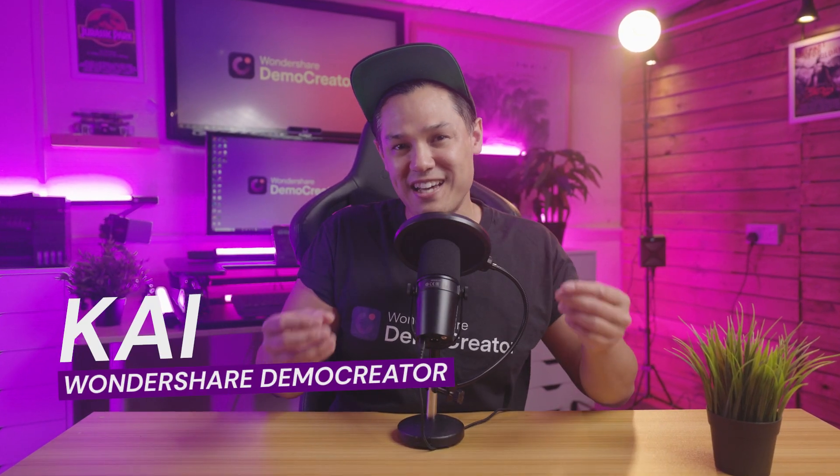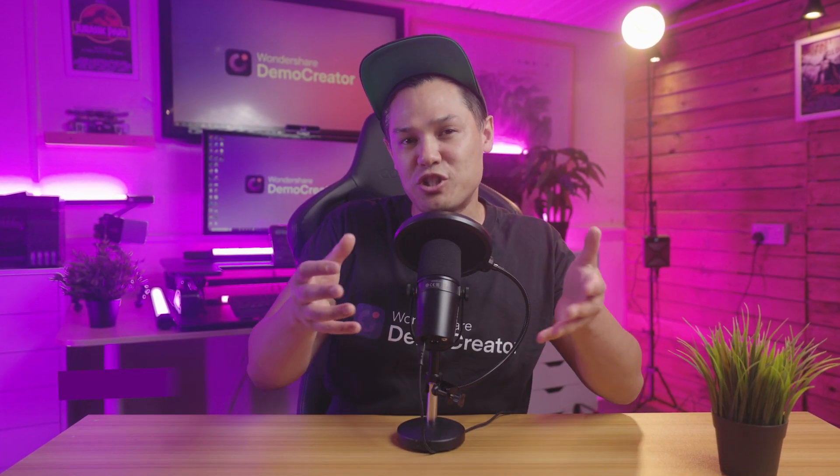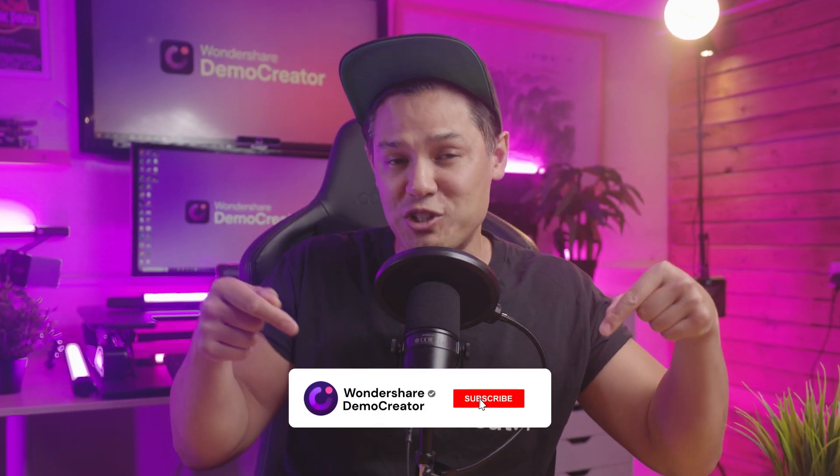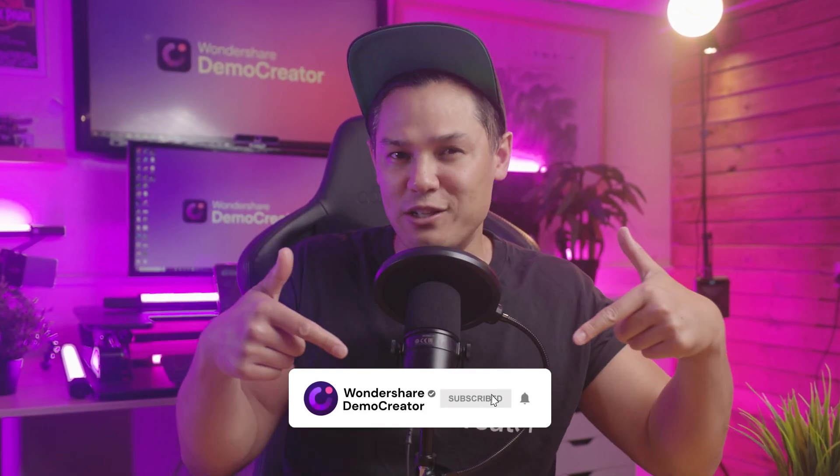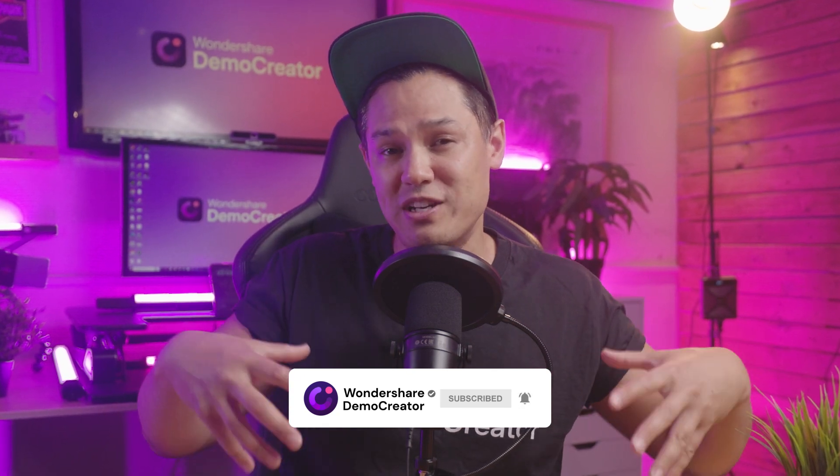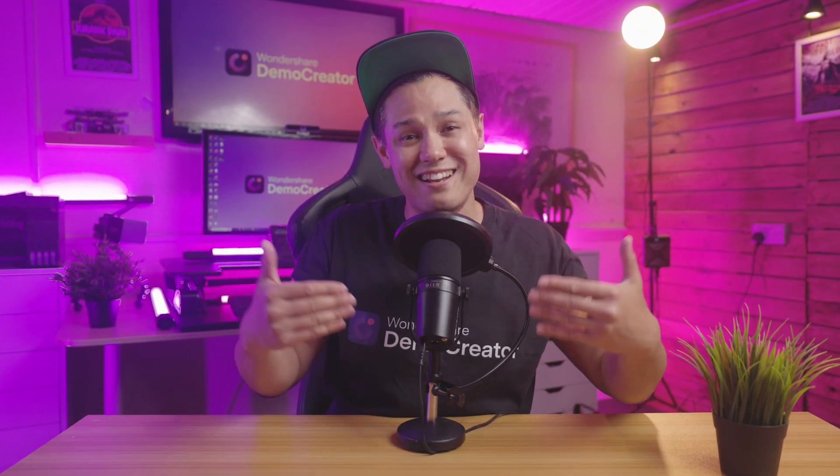Hi there, I'm Kai from Wondershare Demo Creator and today I'm going to show you how to send large video files effortlessly. If you're new here, make sure you subscribe to our channel and hit that little bell button to be notified every time we release a new video. Let's break the suspense and explore how to send large videos with Demo Creator.